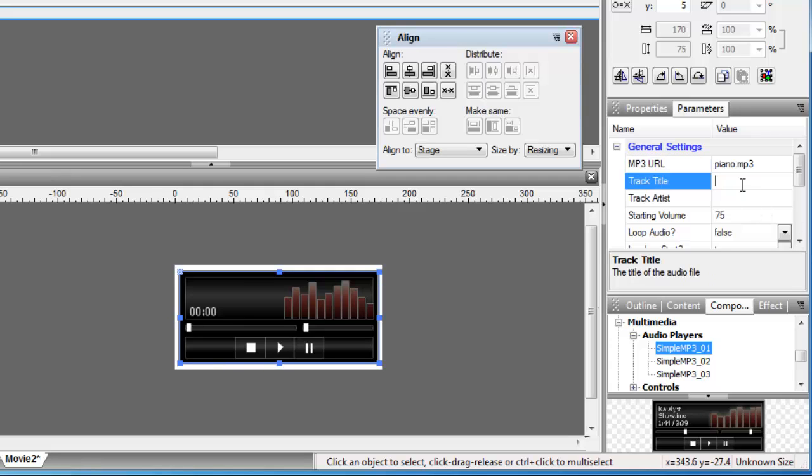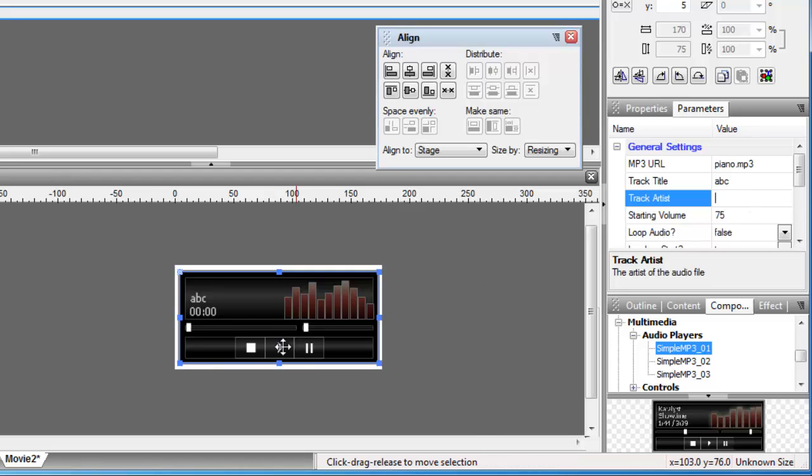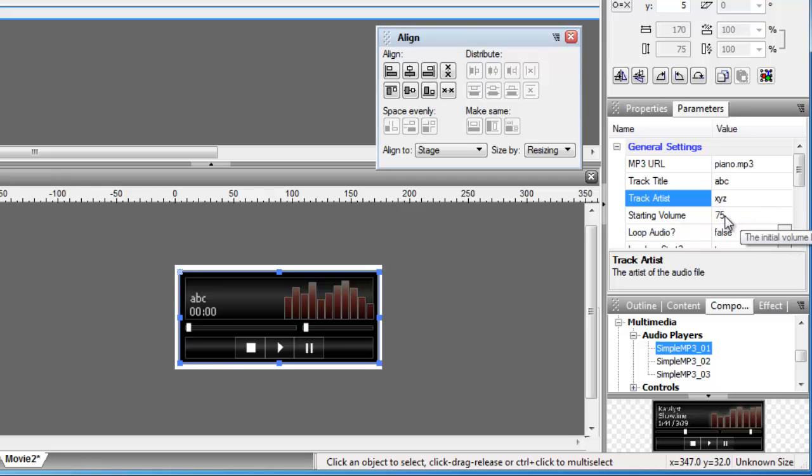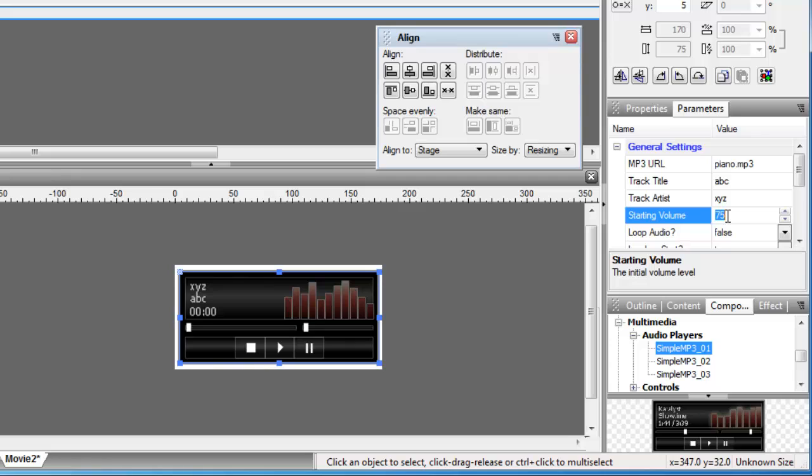Let's say the title is abc and the artist is xyz. Notice the changes that are happening out here straight away simultaneously. And the track, let me say xyz. This is the starting volume. Let me go with 100, no problem. The max volume.